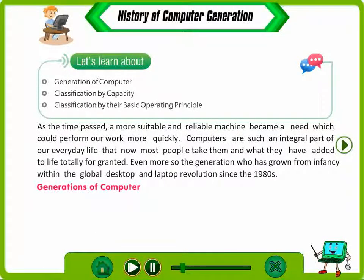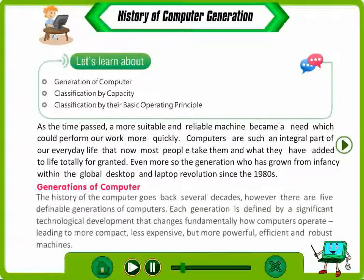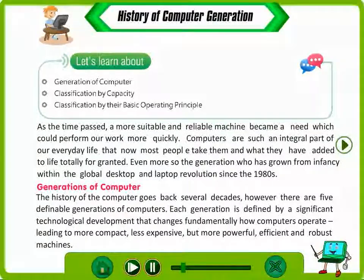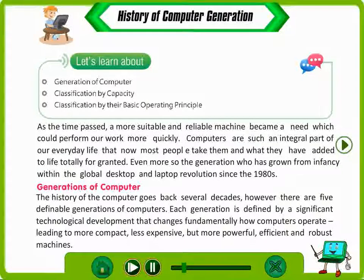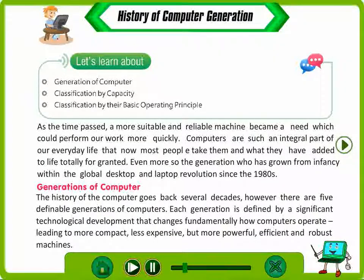Generations of Computer. The history of the computer goes back several decades. However, there are five definable generations of computers. Each generation is defined by a significant technological development that fundamentally changes how computers operate, leading to more compact, less expensive but more powerful, efficient and robust machines.